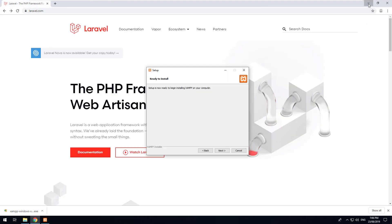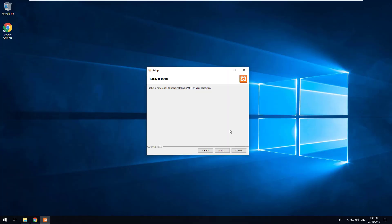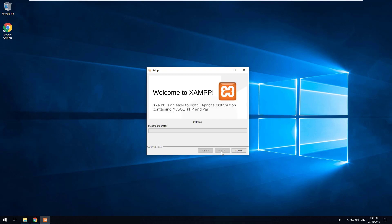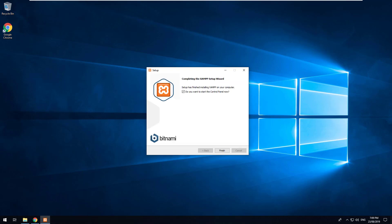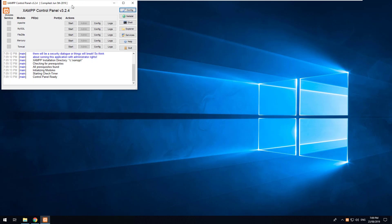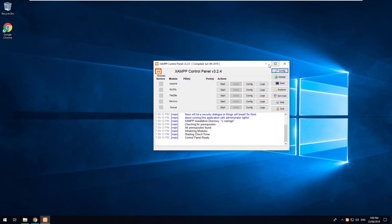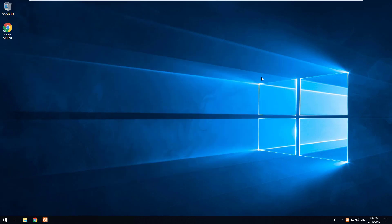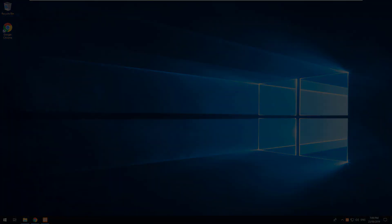We'll just close out of that. Looks like it's opened the page automatically and then click next again and allow XAMPP to install. Once XAMPP is installed you can just click on finish and it will launch up the XAMPP control panel. So we'll just minimize that for now.